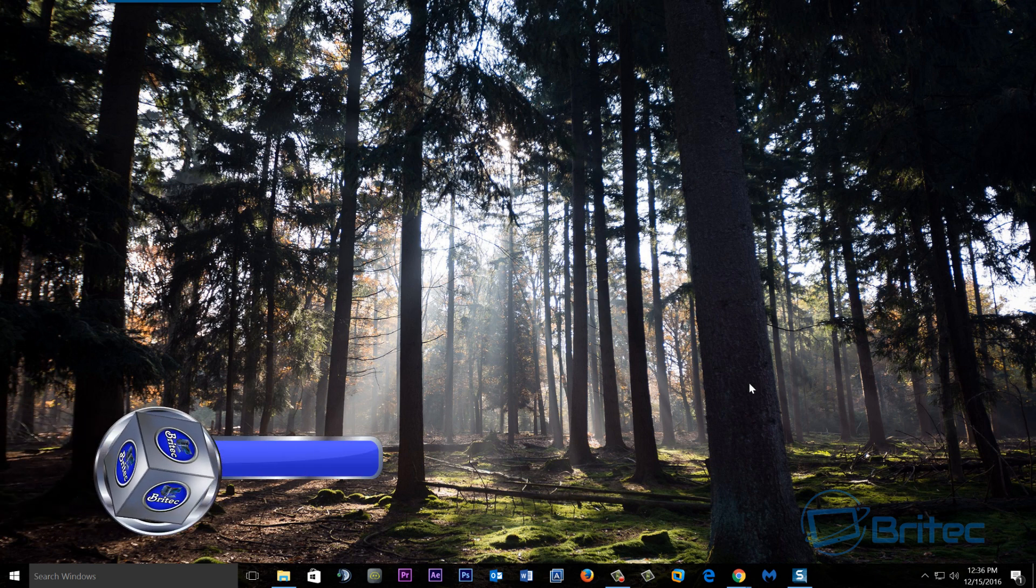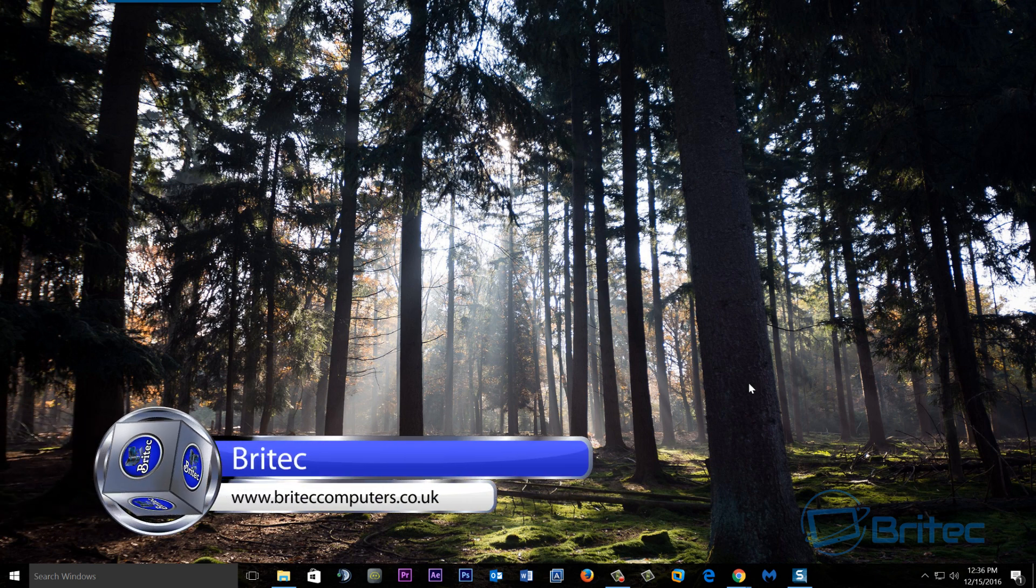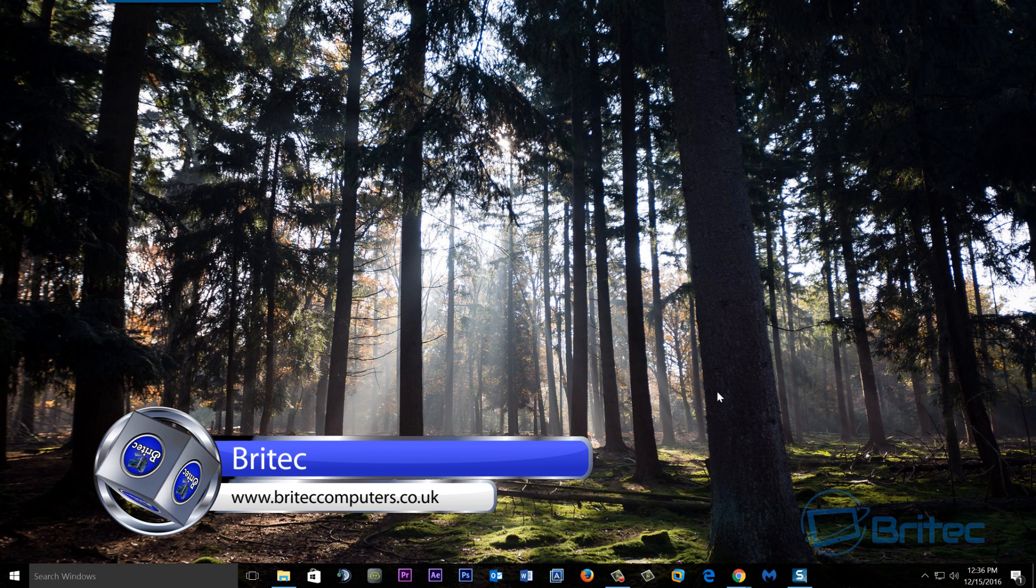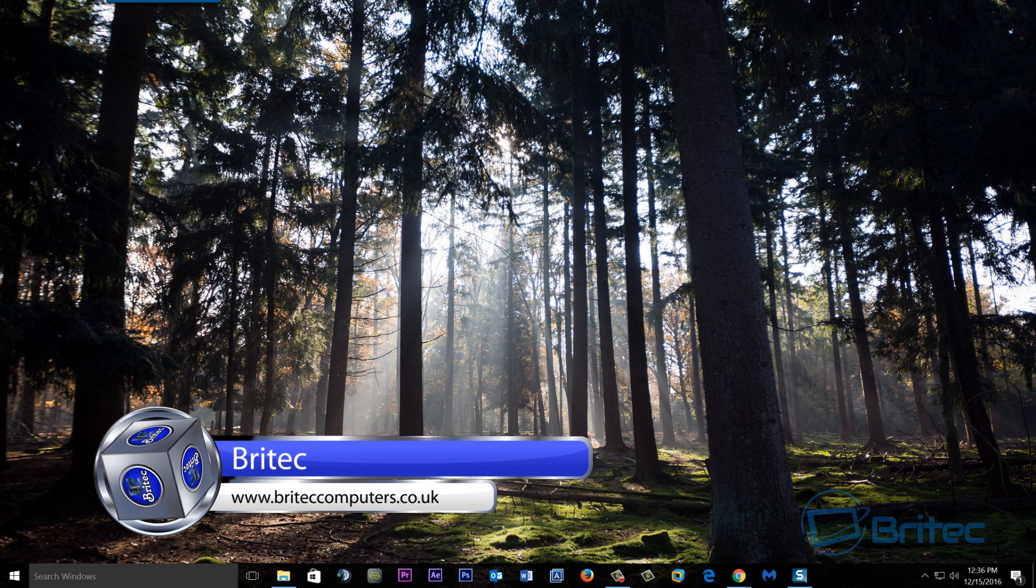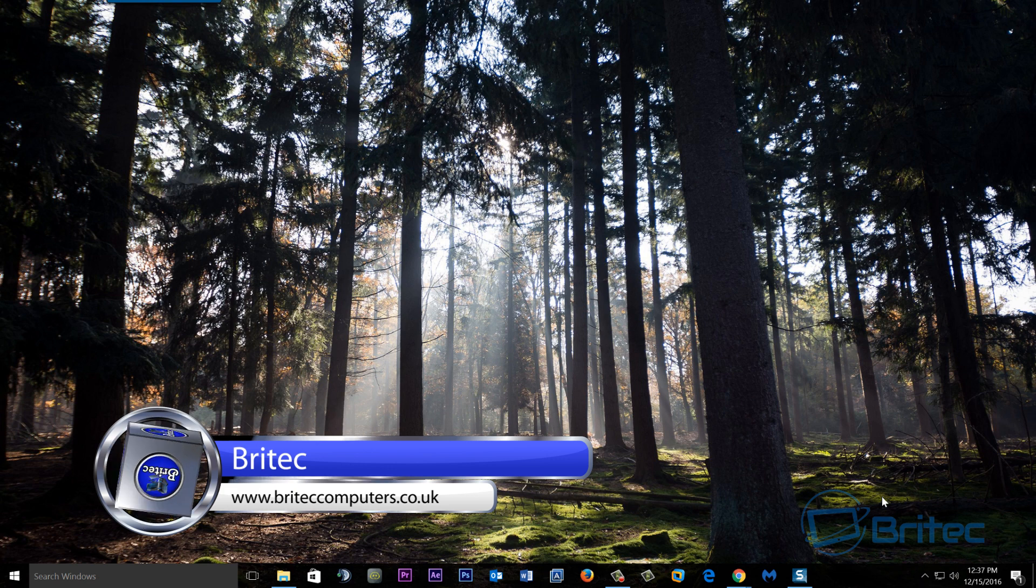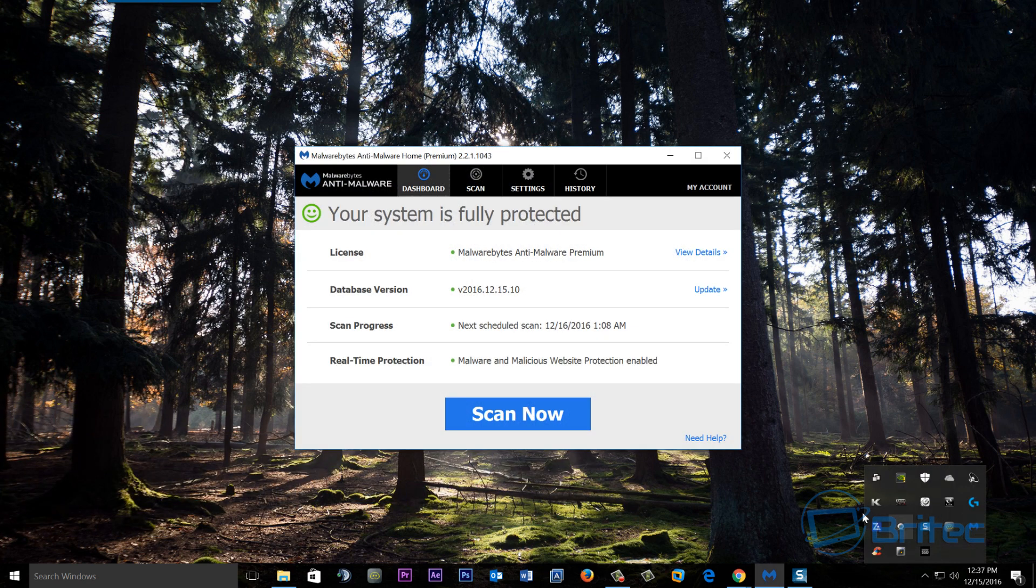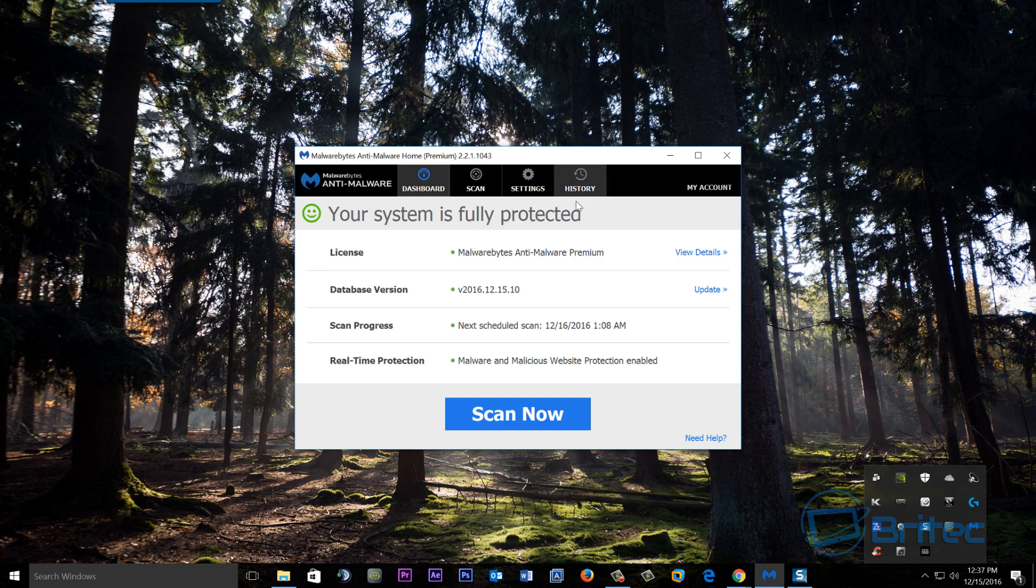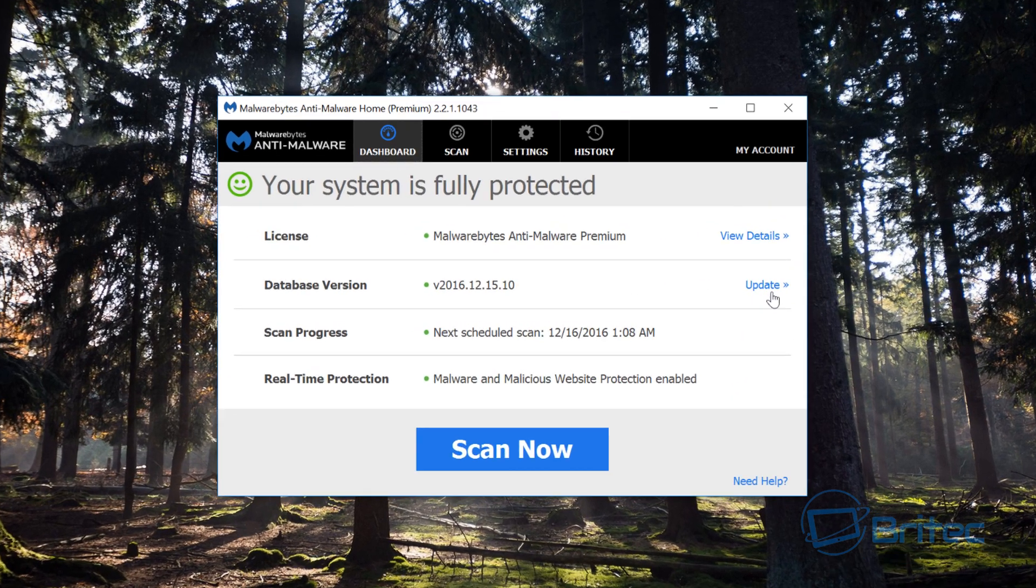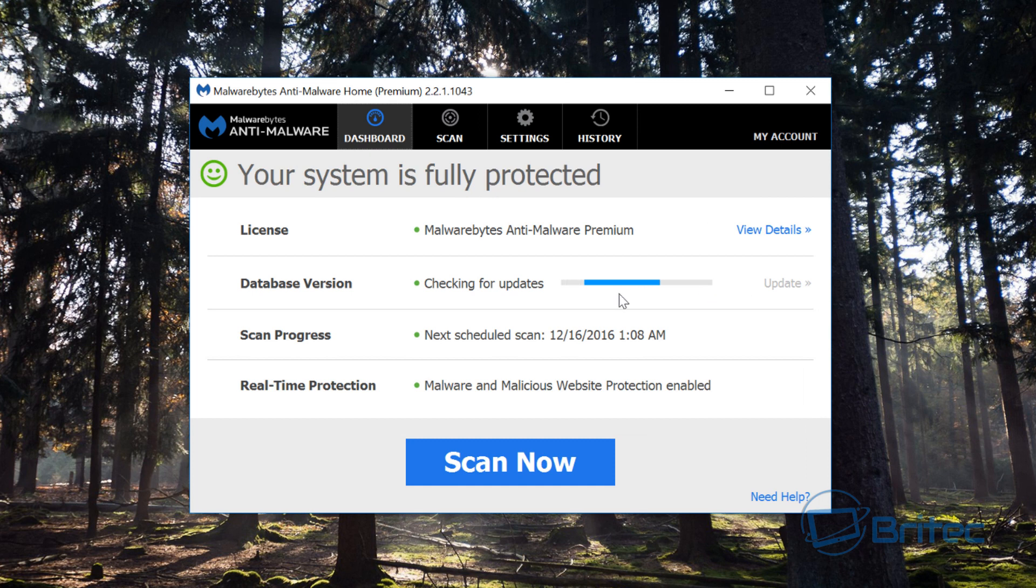What's up guys, got another video here for you. In this one we're going to be taking a look at how we can upgrade to Malwarebytes Premium 3.0 for free. If you've got a license with Malwarebytes and you're using the older version, you can see I've got my version here and it's updated.